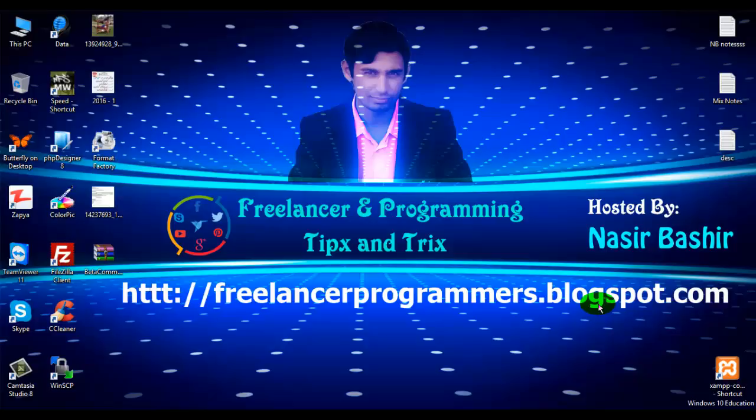Hi, I am Nasir from Freelancer and Programming Tips and Tricks and in today's lesson we will learn about HTML head and the elements of the head which we will discuss in details in this tutorial.